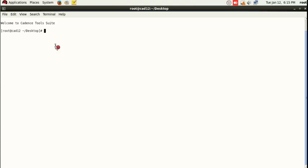First we are going to create a folder. The command is: mkdir space, followed by the folder name. For example, I'll write 'mkdir demo' — a folder named 'demo' will be created on the desktop. Press Enter and the folder is created. Now to enter the folder, the command is: cd space demo, then Enter. You can see we are now inside the demo folder.